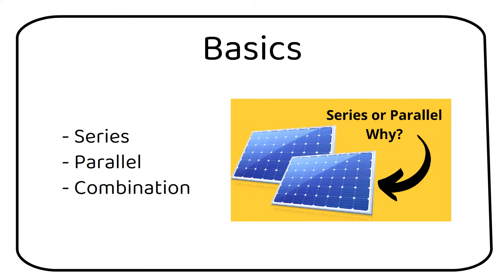First, we need to understand that the fuse is there mainly to protect the wire. In a parallel connection it also protects the solar panel.